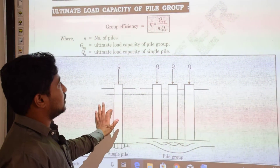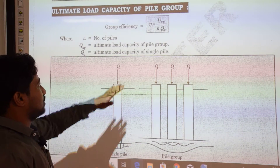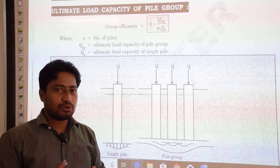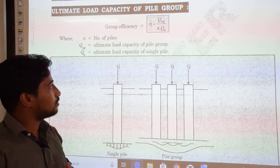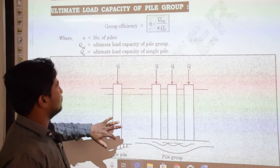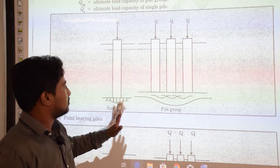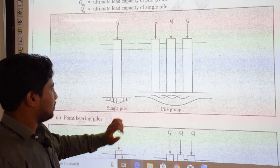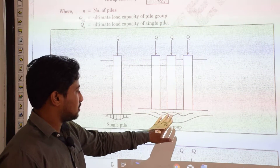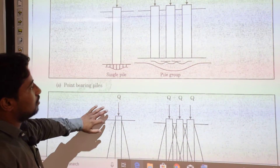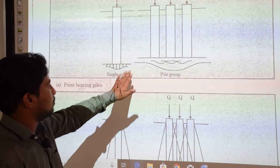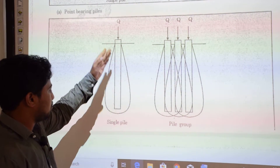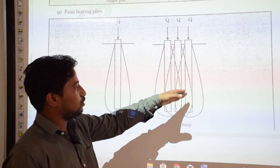The ultimate load capacity of a pile group: group efficiency = (ultimate load capacity of pile group) / (number of piles × ultimate load capacity of single pile). The stress distribution beneath a single pile is distinct; when piles are installed in a group, there is overlap of stress zones beneath adjacent piles, as shown in the stress bulb diagrams for both single pile and pile group.